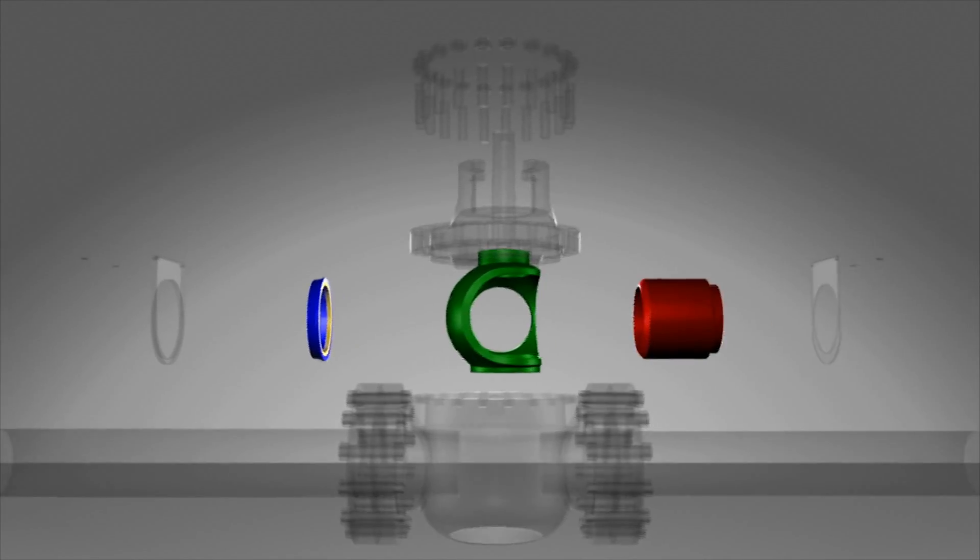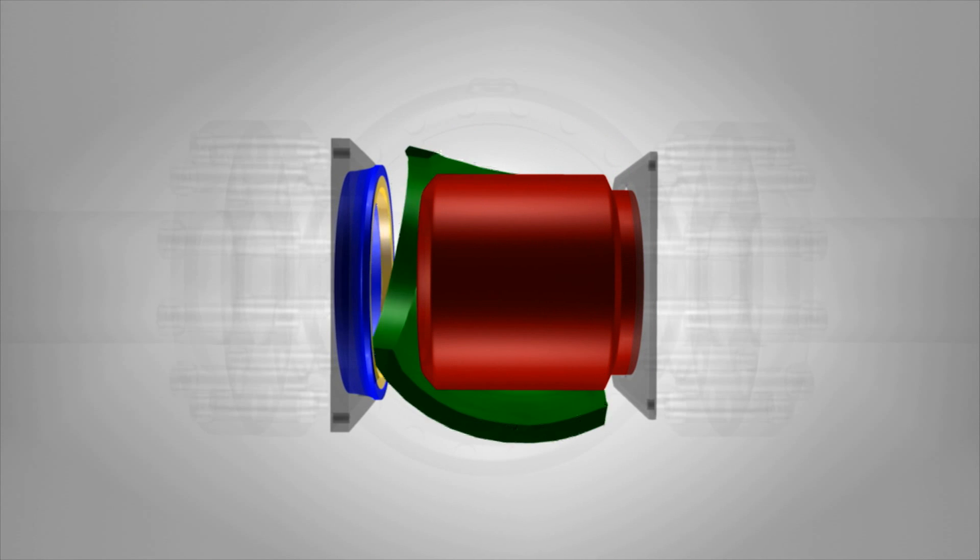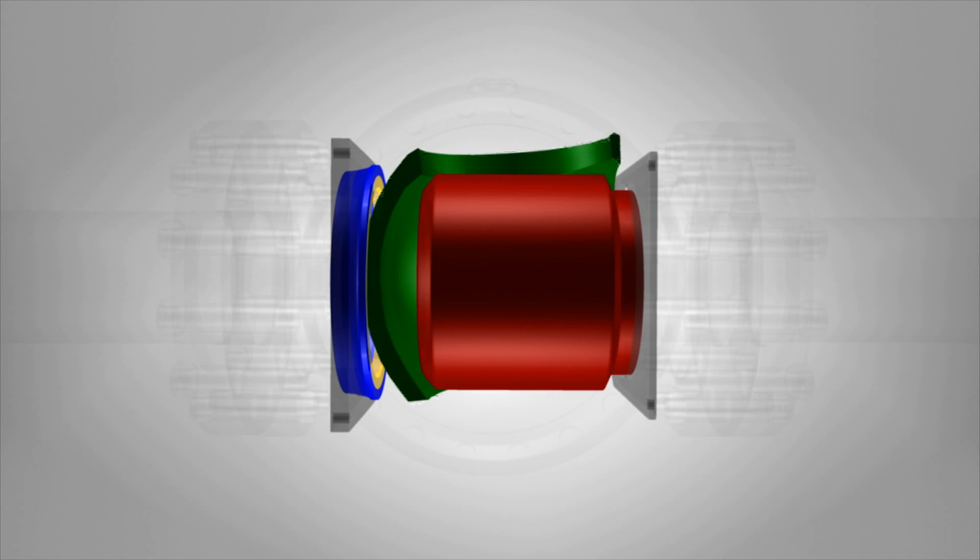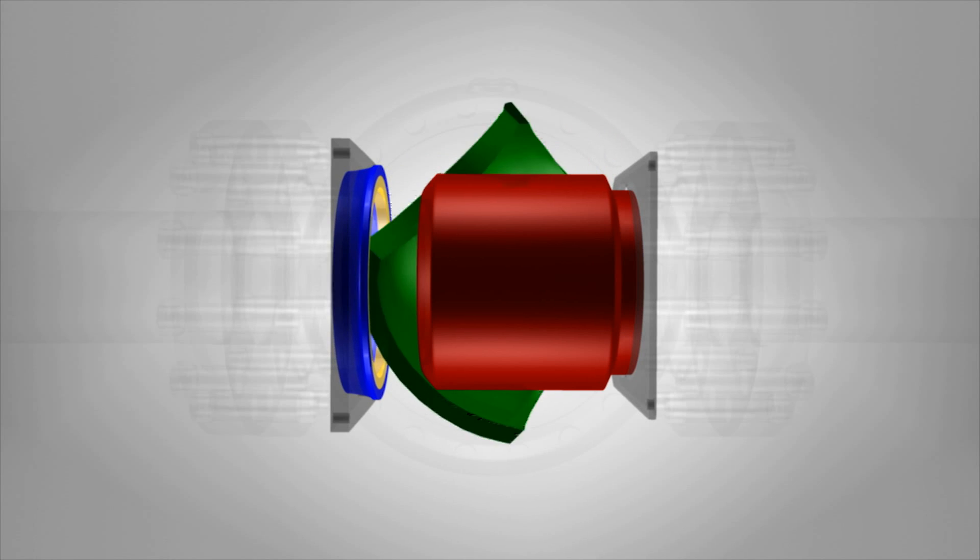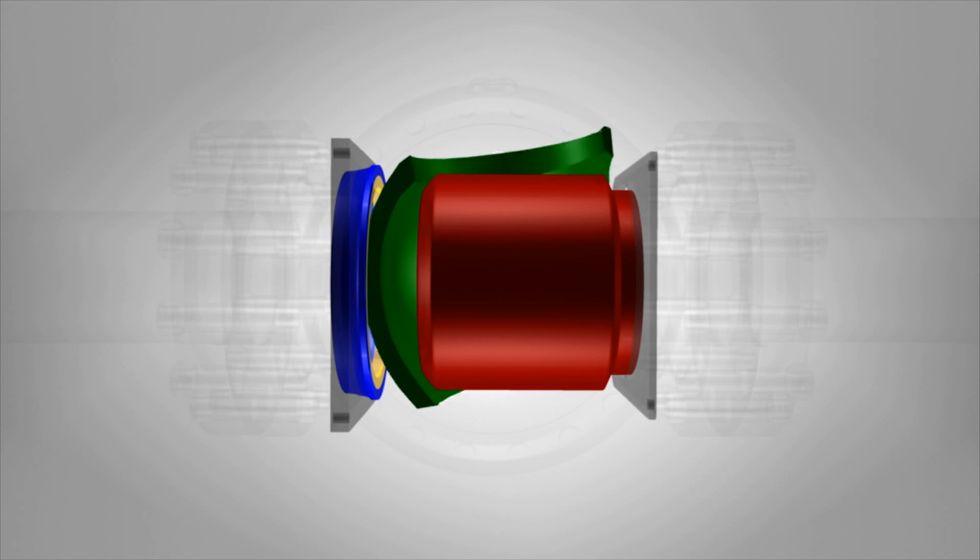The HCV valve creates a mechanical seal by using a wedge to apply force to the seat. This results in a bubble tight seal and goes way beyond what springs can do.